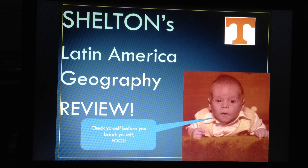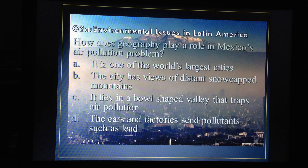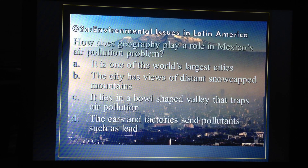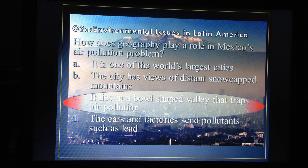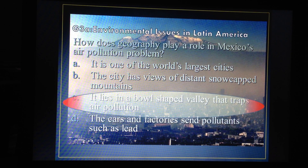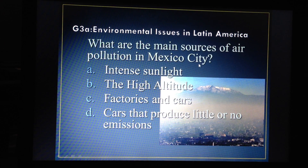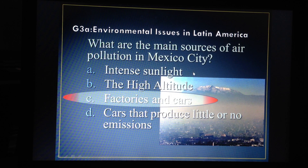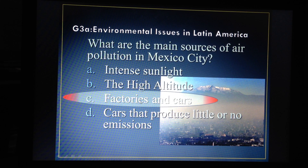Now let's look at some questions you may be asked on the test. How does geography play a role in Mexico's air pollution problem? It's because Mexico City lies in a bowl-shaped valley that traps air pollution. It is a big city with snow-capped mountains nearby, and cars and factories send pollutants there. The reason we choose that answer is because geography plays that role — it's a geography-based answer. The main sources of air pollution are the factories and cars, which is a human-environment interaction.